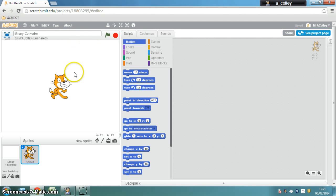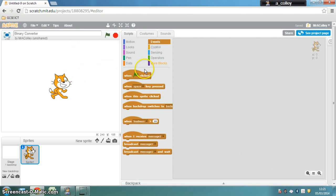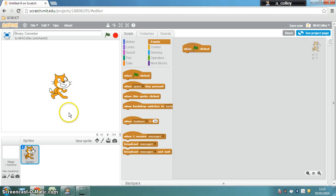The first thing we're going to do is put our event block in when the green flag is clicked and we're going to get Scratch the Cat to give some instructions, to say hello and give some instructions.